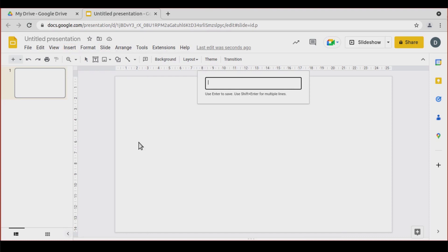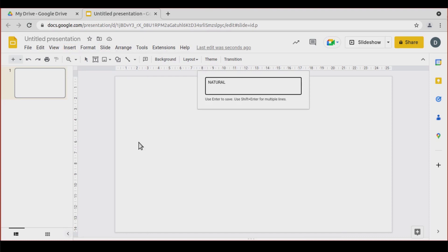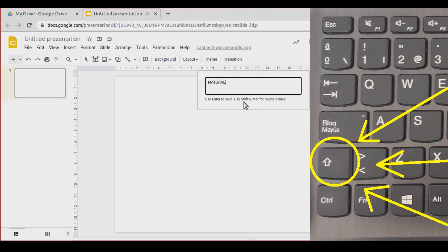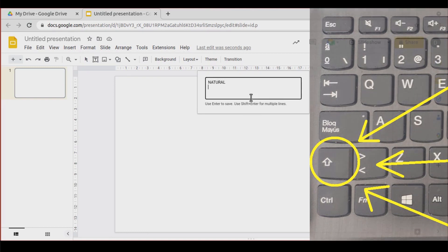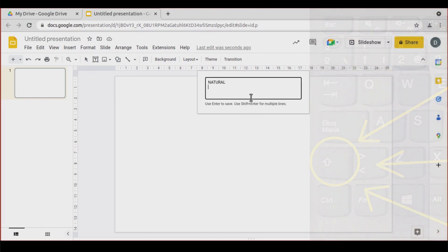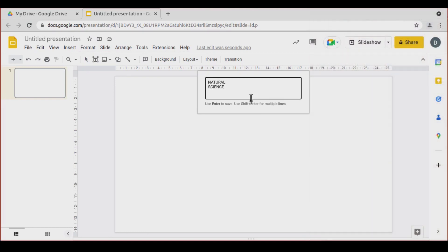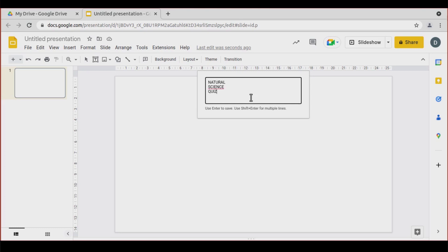Let's call it 'Natural'. To insert different lines, use Shift plus Enter. Then type 'Science Quiz' and press Enter to save.